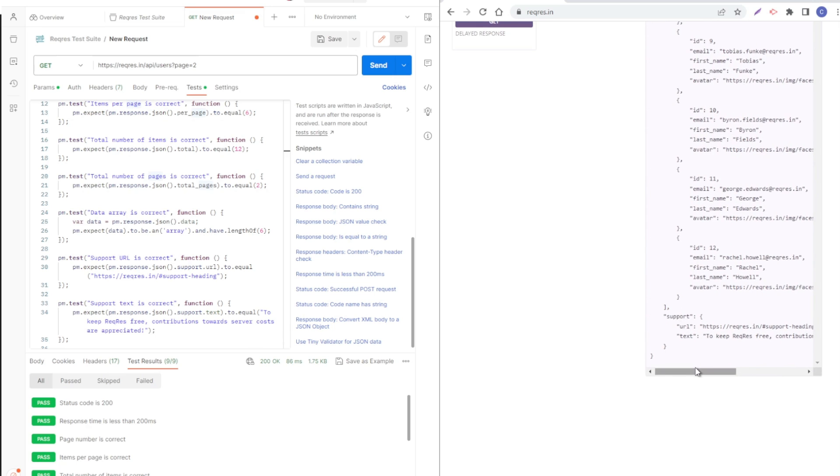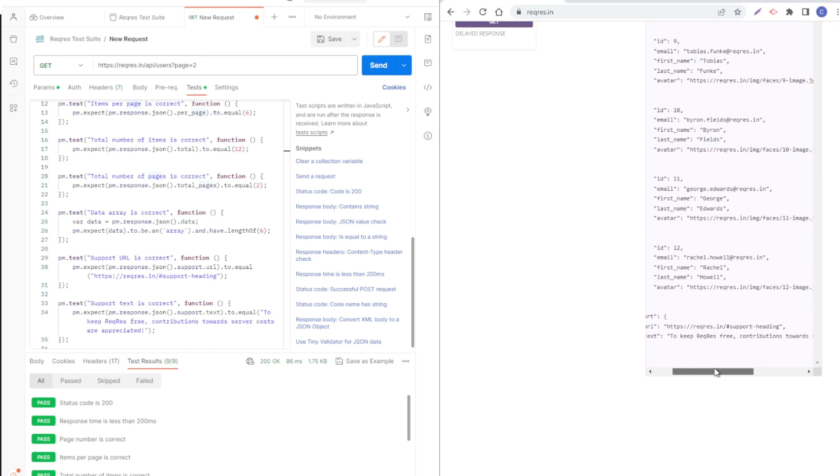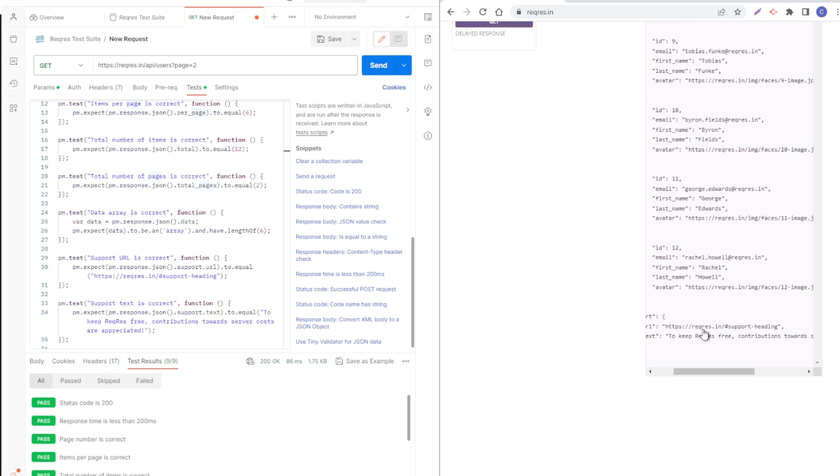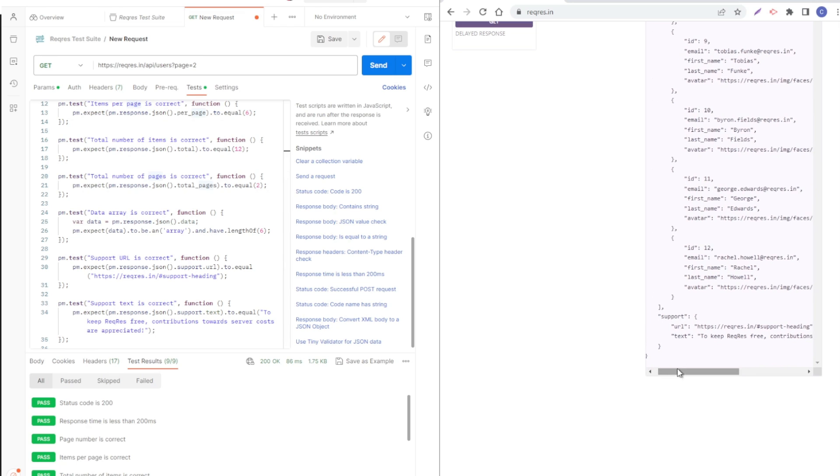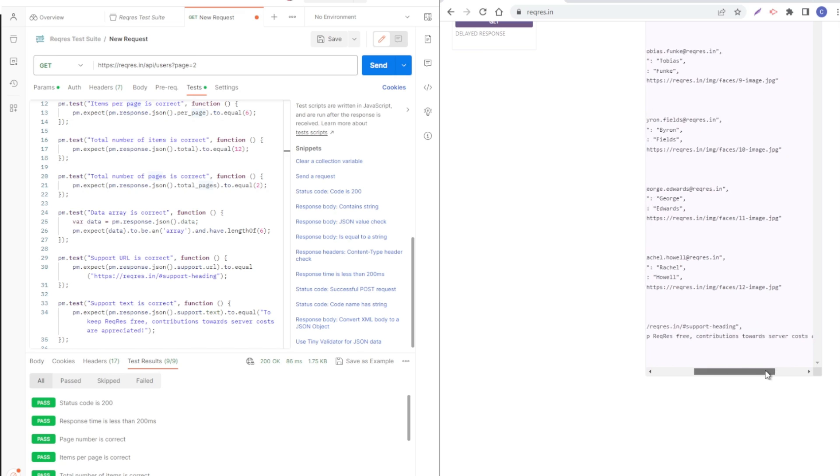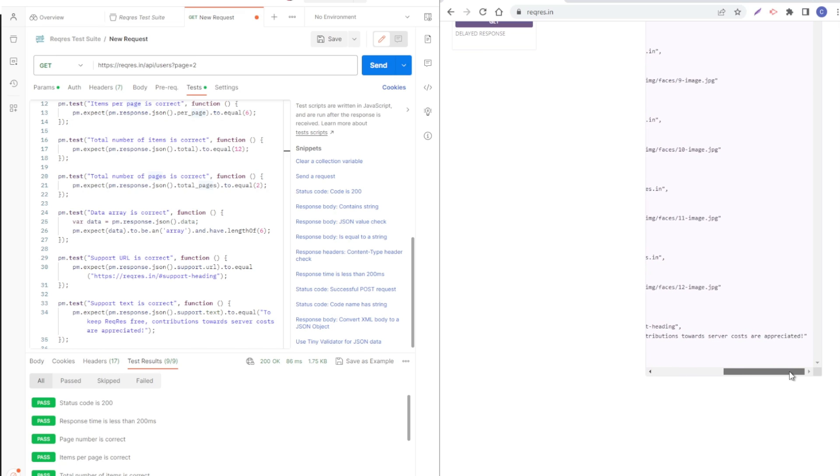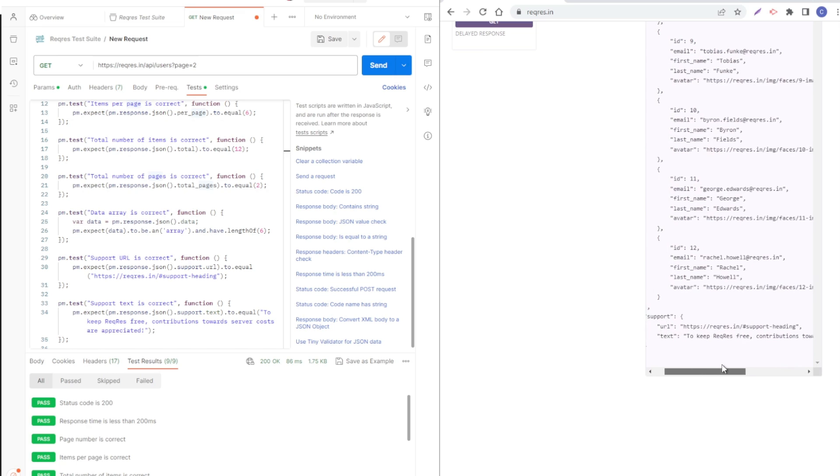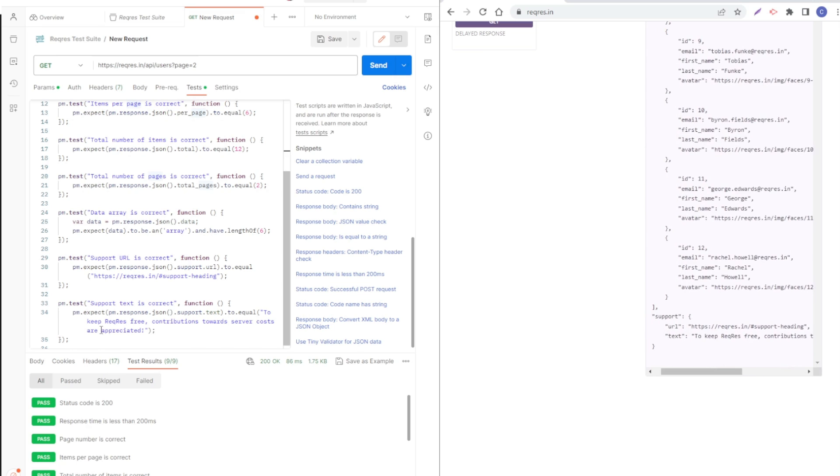As you can see in this field support, we have a URL and it's this URL. Also there is a text inside support that says to keep ReqRes free, contributions towards server costs are appreciated, and this test here is checking that that text is present and correct as well.